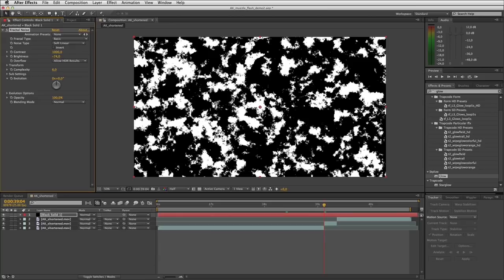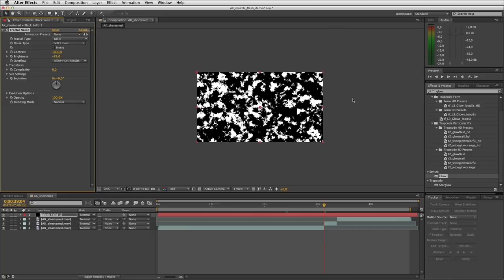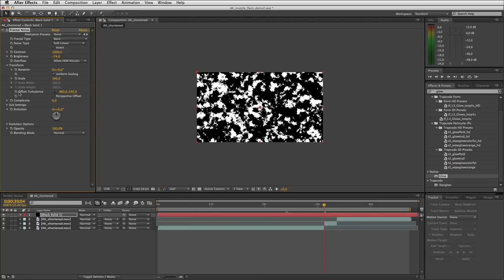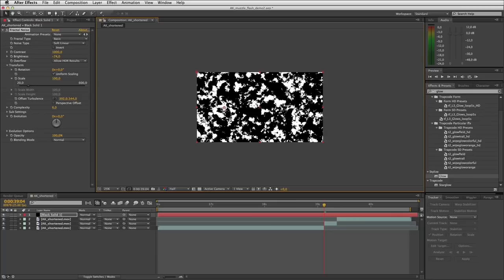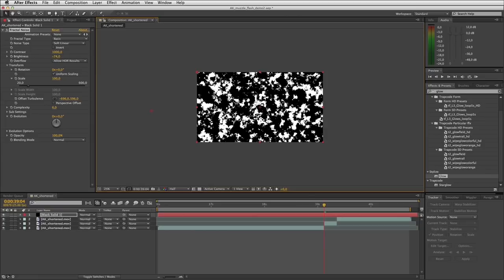I happen to like this one on the right hand side in the middle. So I'll zoom out on my comp to make repositioning this noise easier. I'll open up the transform panel and use the offset target icon to drag my noise across so that by the time I scale up this noise, the shape I like ends up roughly in the middle. As I start scaling it up you can see that shape shifts across.